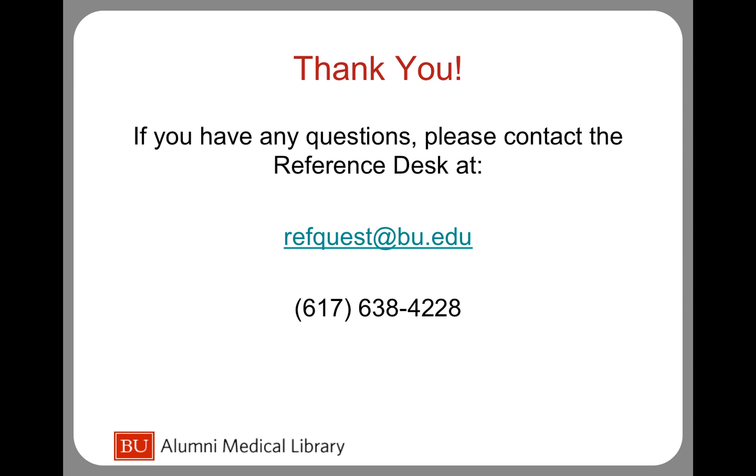We hope this tutorial has been helpful. If you need assistance using Mendeley, please feel free to reach out to us using the contact information listed here. Thank you.